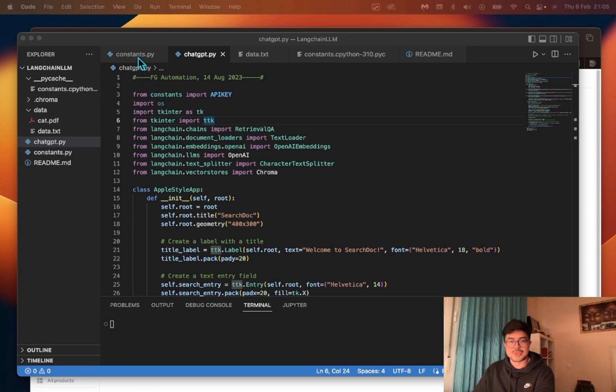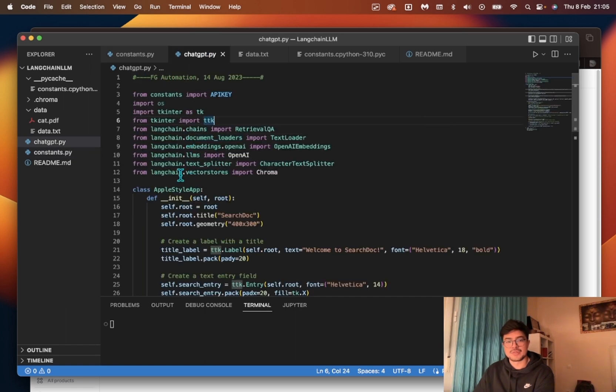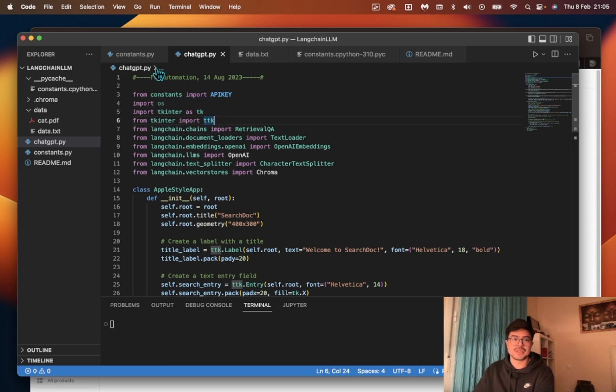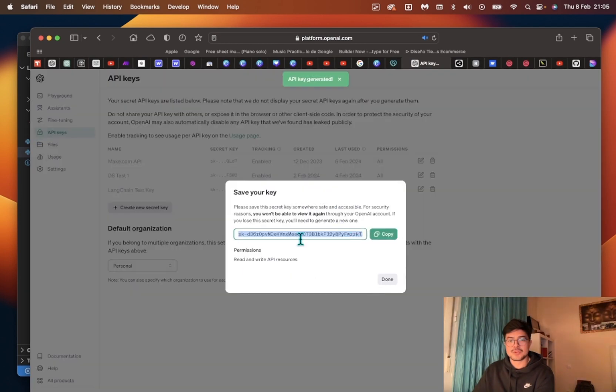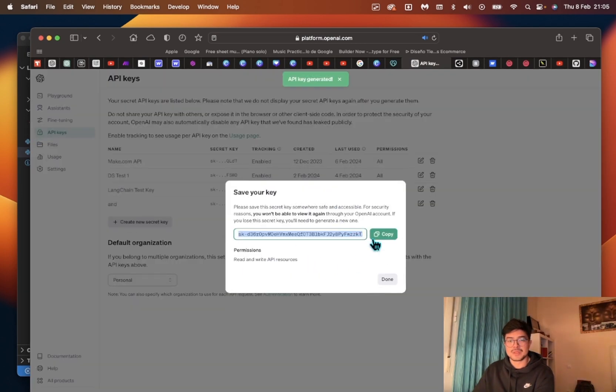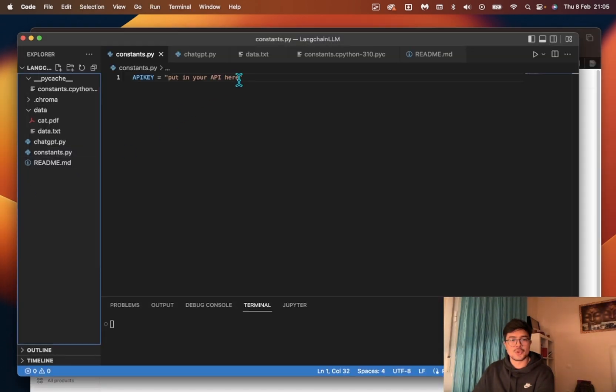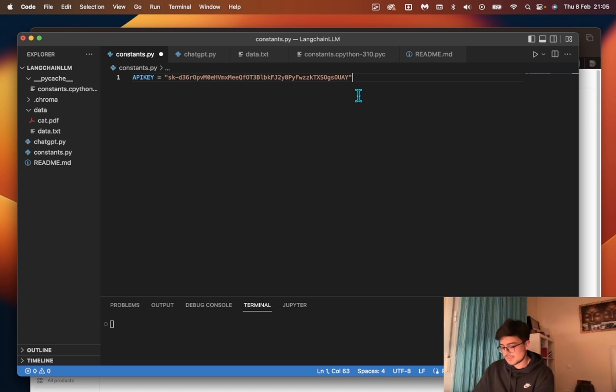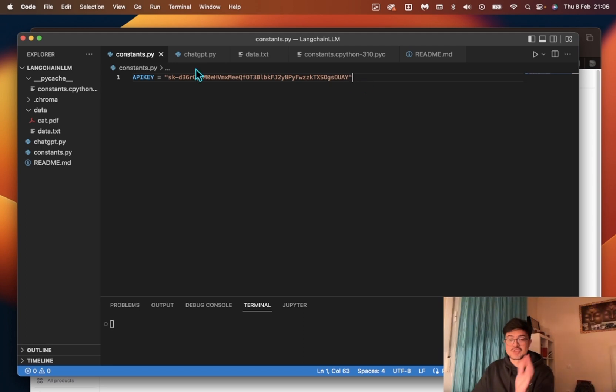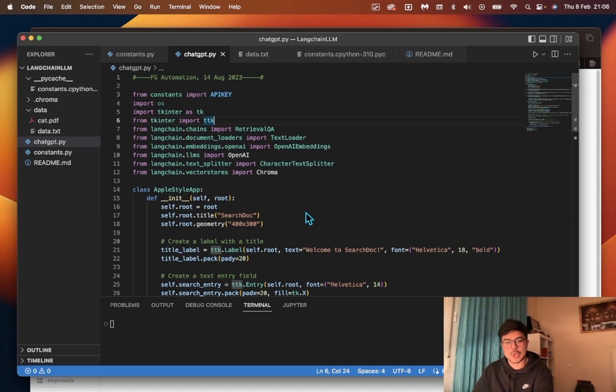First go to your constants file where your API key resides. I put it separately instead of on the main code for privacy and security. You'd get your API key from your OpenAI account. Create it, make sure you put this somewhere safe, copy it, and paste it between the quotation marks. Every time you write something in Visual Studio, press Command or Control S to save the changes.